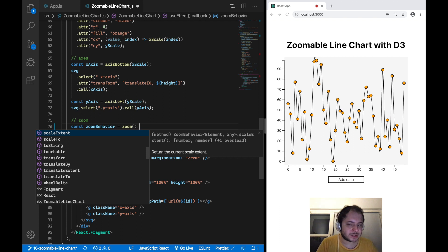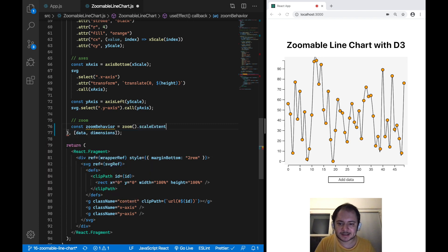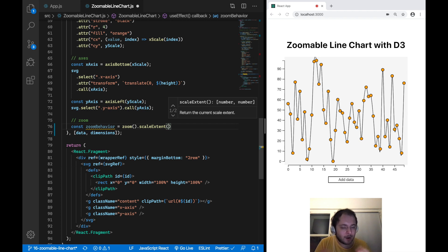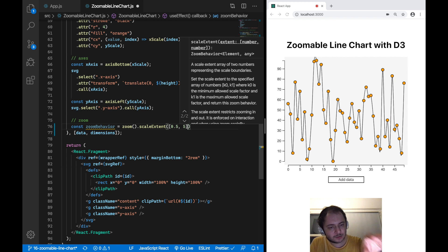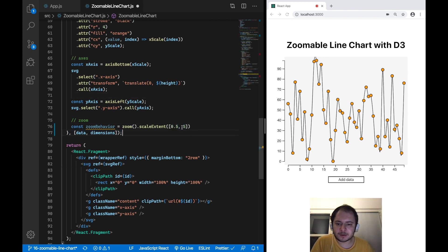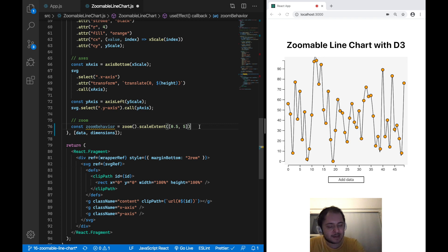In classic D3 fashion you have this generator function where you configure your zoom behavior and apply it to something — the SVG DOM element in our case. We now have to define three different things. The first is the scale extent, which defines how far we can zoom in and out in our SVG. We want to define it as 0.5 to 5: we can zoom up to five times inside our SVG and zoom out up to two times. The 0.5 stands for the maximum zoom-out value and the 5 stands for the maximum zoom-in value.